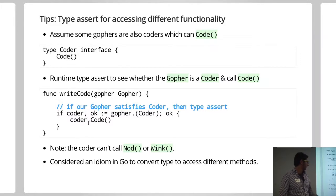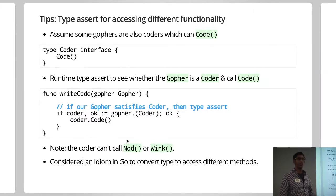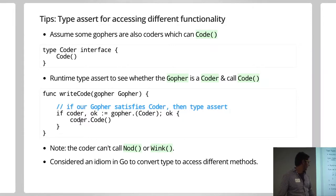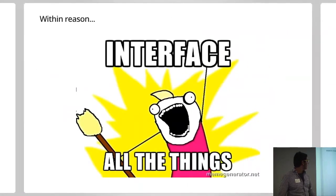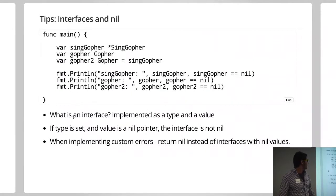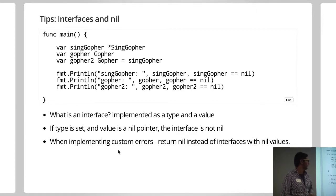Now, it's just important to notice that at this point, you know, you're not going to have access to nod or wink because it's a type of coder. Okay, so this is really the last point, which is interfaces and the values.